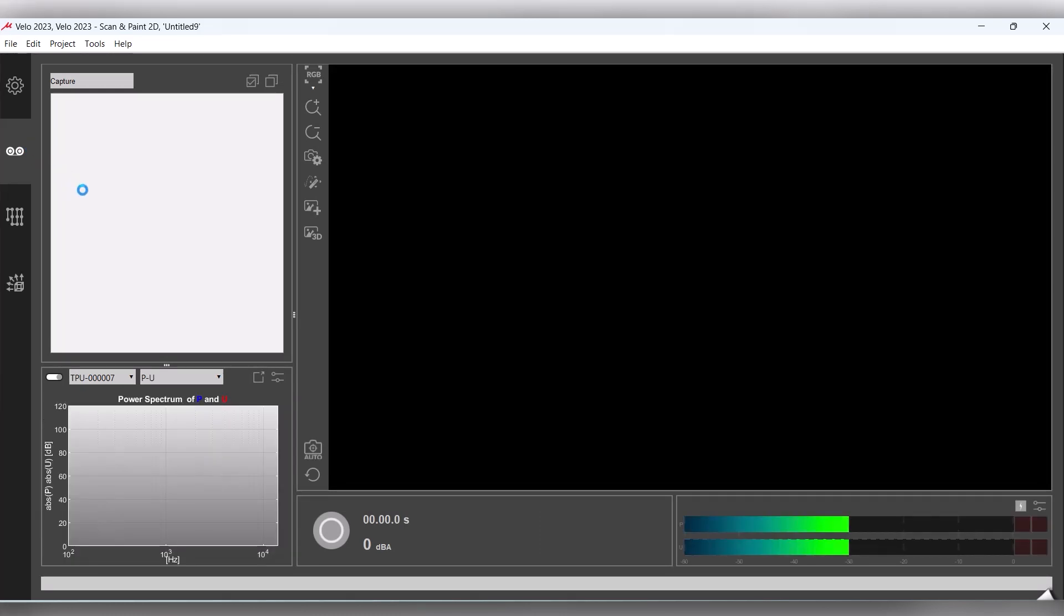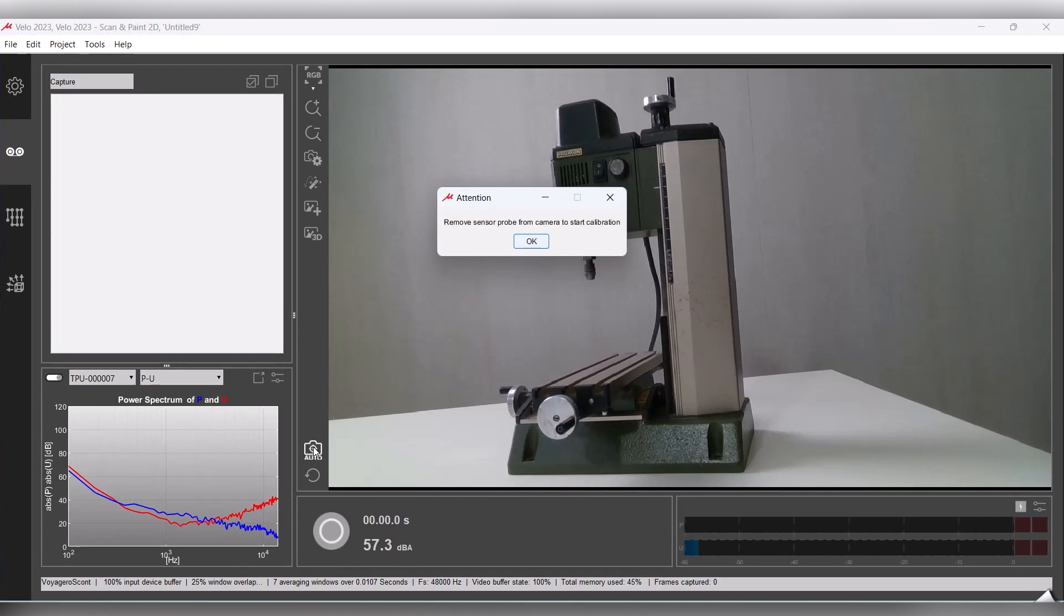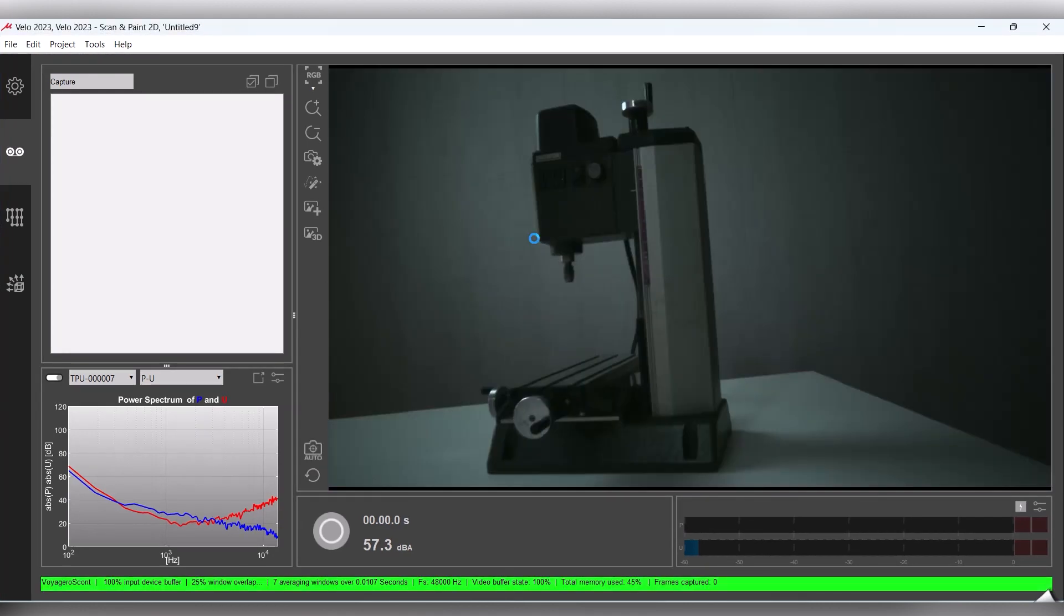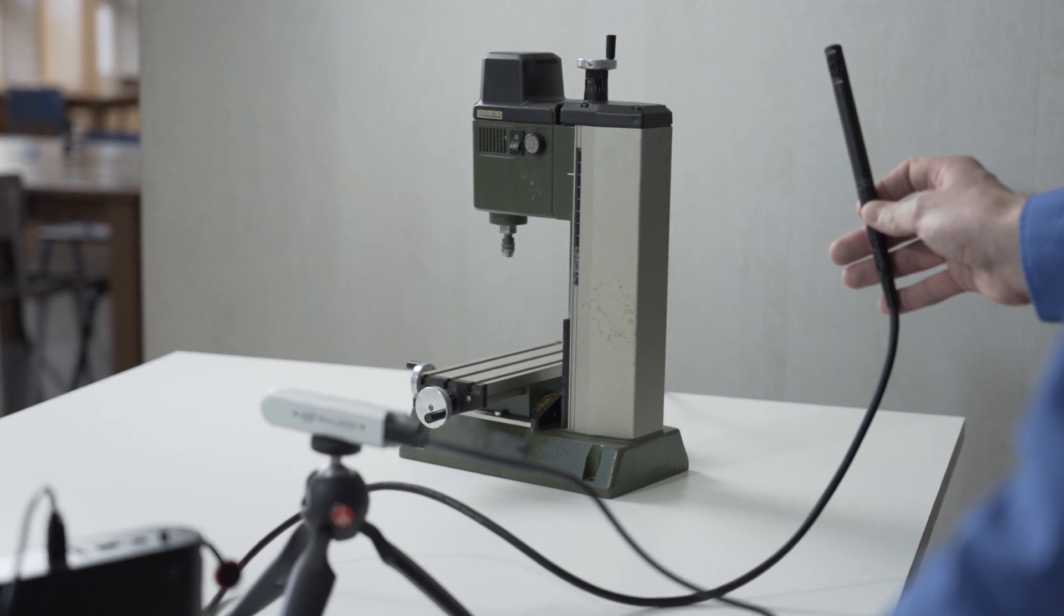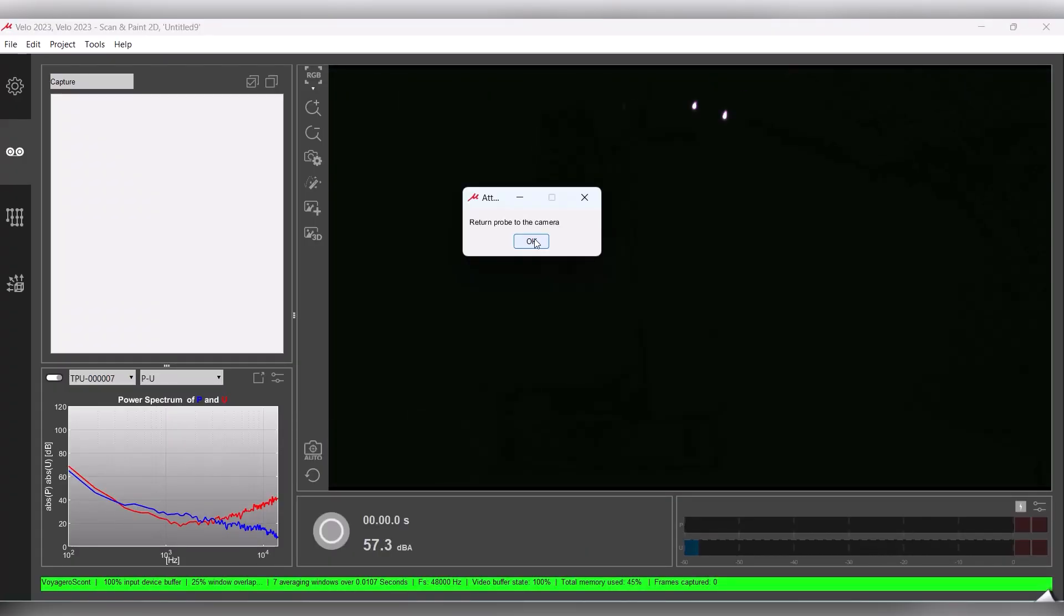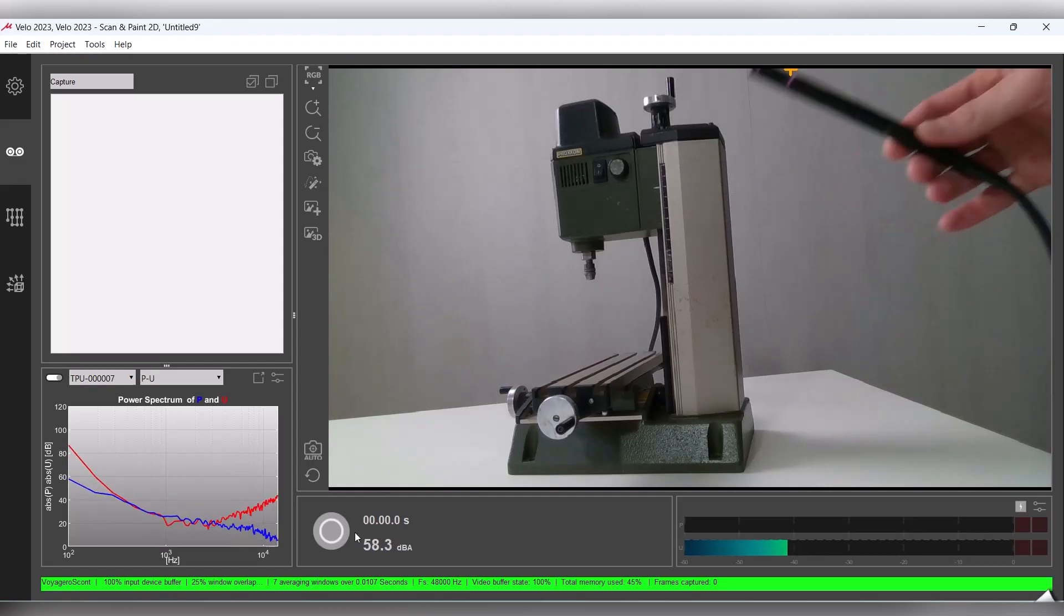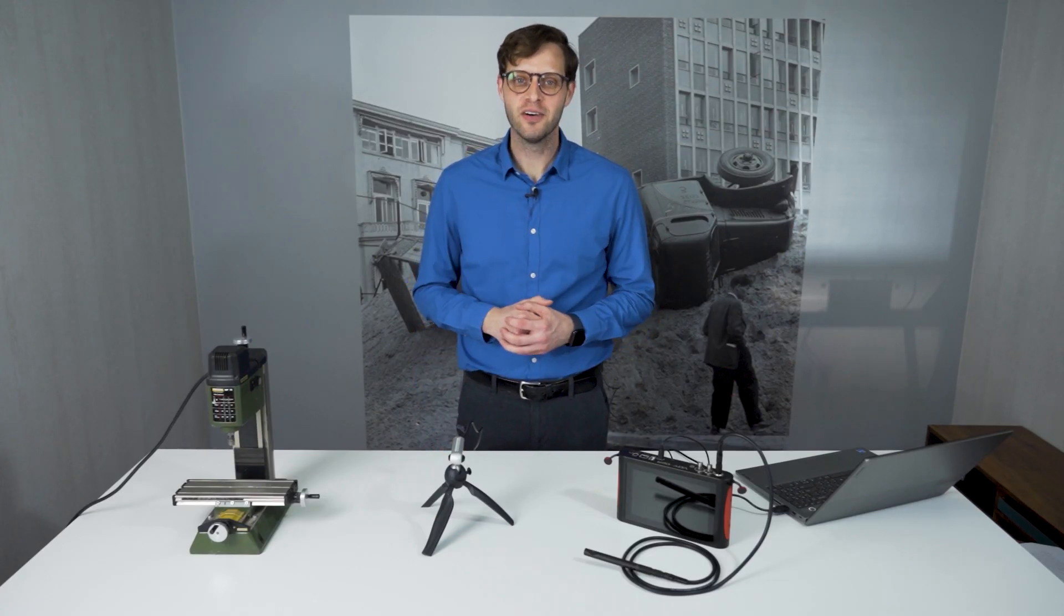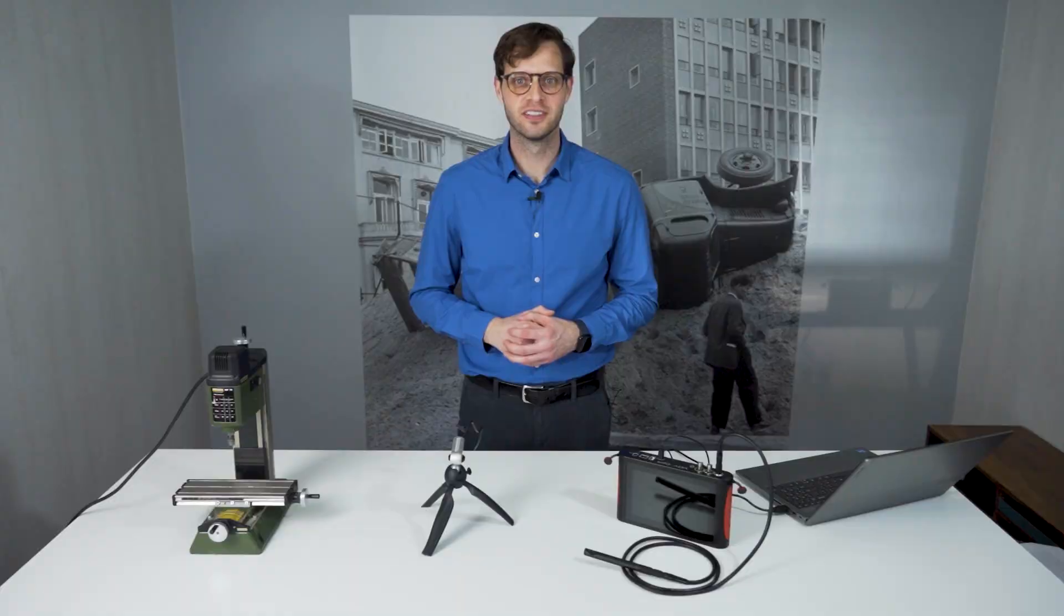The Capture tab is where measurements are completed. But first, we need to calibrate the camera for real-time tracking. Click the Auto-Calibrate Camera button, first with the probe out of the camera's view, and then return the probe to the camera. It is that simple, and now we are ready for our first capture.